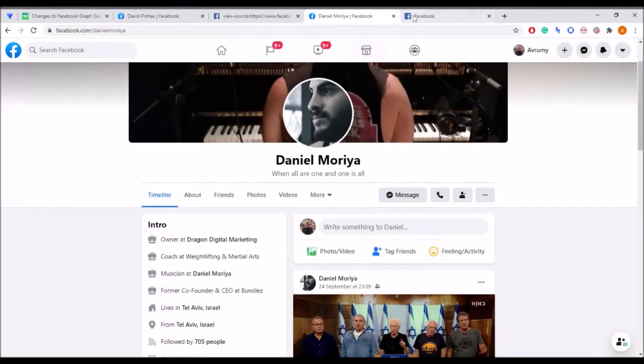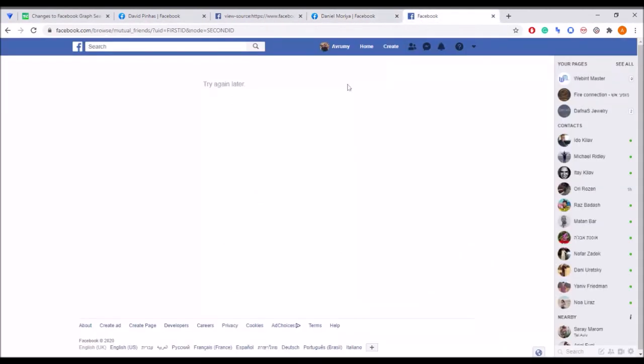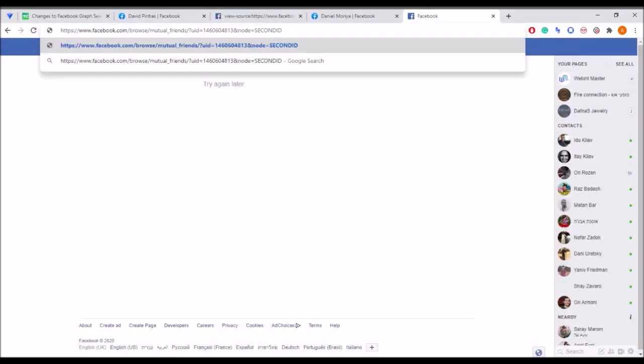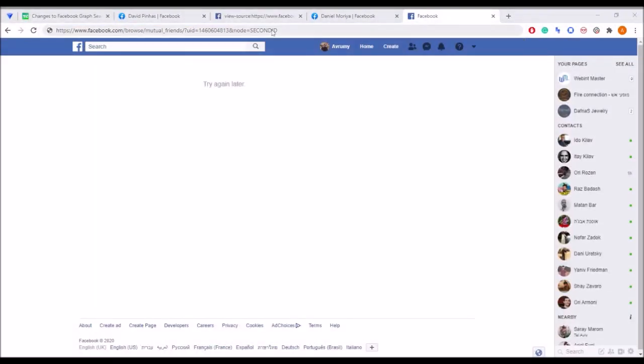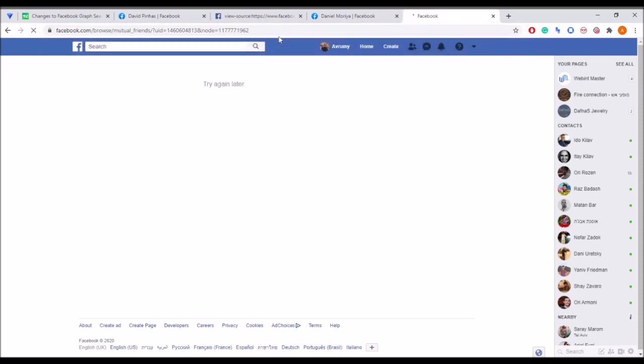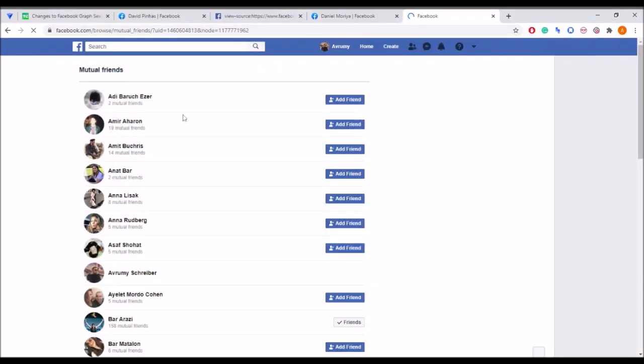Now that we have the FIDs of the two profiles we wish to explore, just copy the link that I placed on the video description and replace first ID with the first user's number and the second ID with the second one and then click enter.